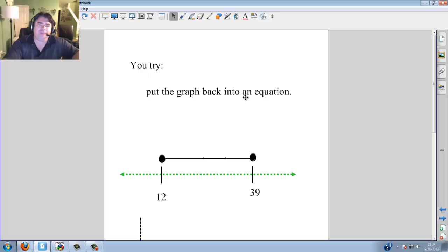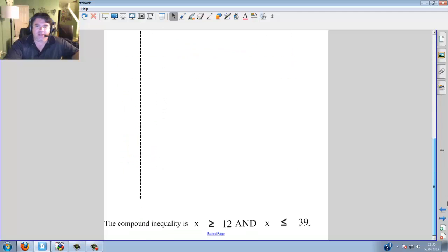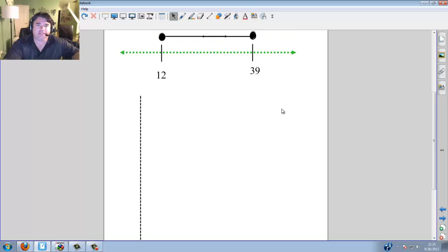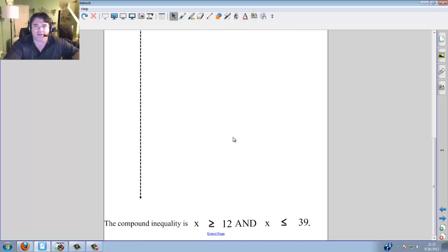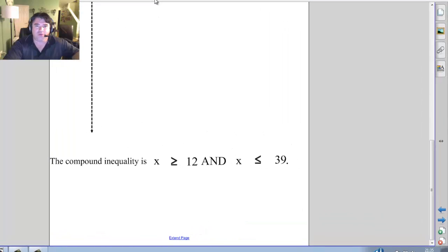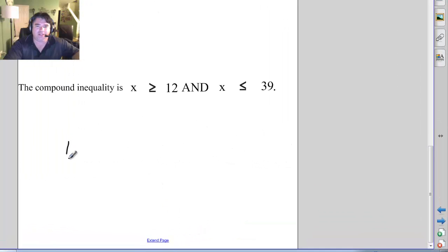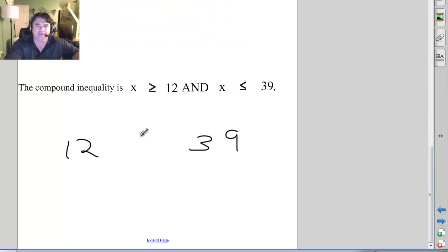Go ahead and you try — put the graph back into an equation. x is greater than or equal to 12 and x is less than or equal to 39. Or for convenience, goal posts 12 and 39: since they're connected, x is in the middle with two less-than-or-equal-to signs. Why equals? Because you have equals there.